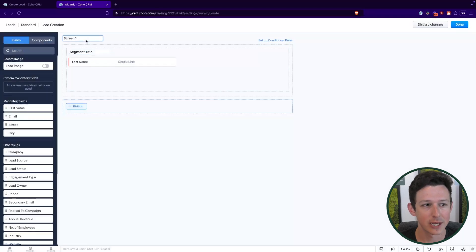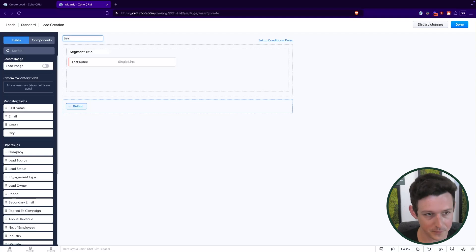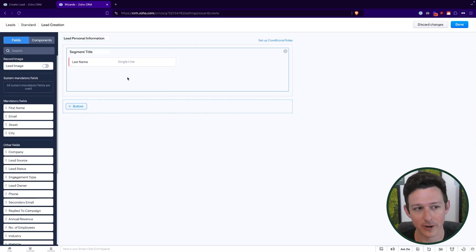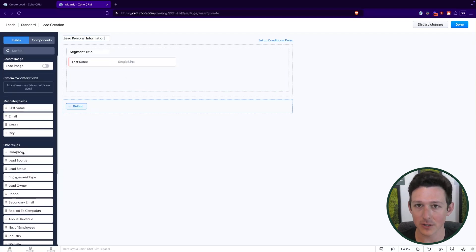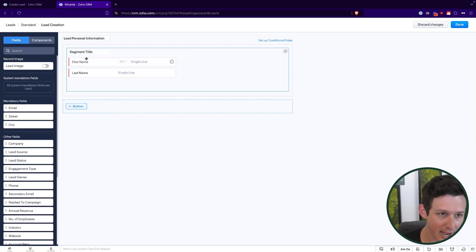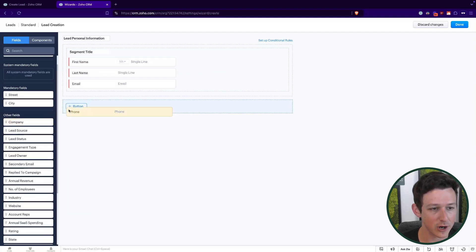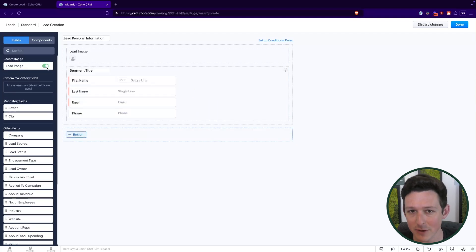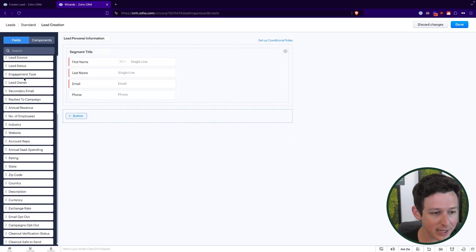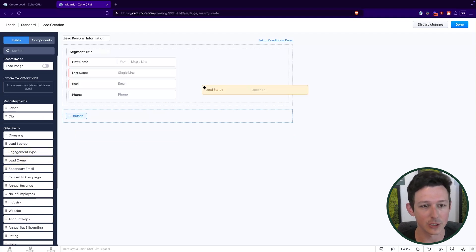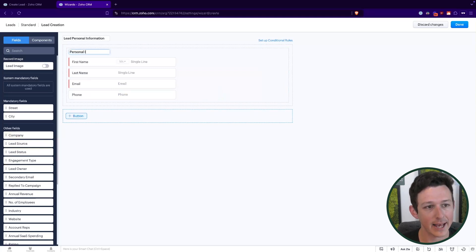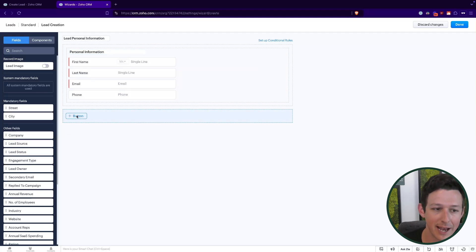Now we are on the wizard creation screen. If I double-click, it will add a page. Each one of these pages is essentially one block that will be filled in by the user when creating a record. So maybe I'll have a page for the lead's personal information. It's going to add 'Last Name' because that's required for every single lead. Over here on the left we'll see the rest of the available fields, and I'll click and drag a couple of those fields onto the page.